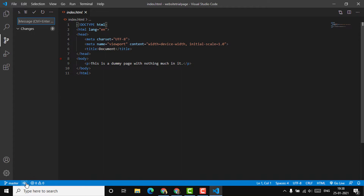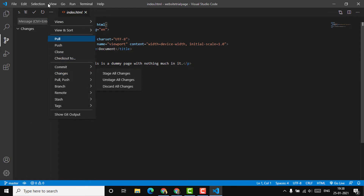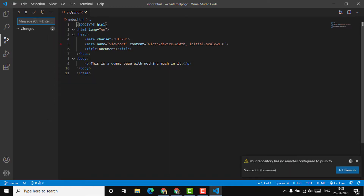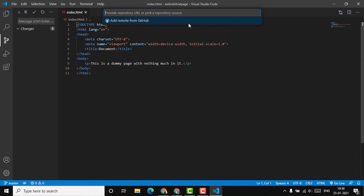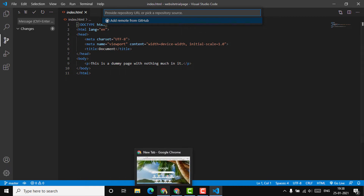Now it's committed. As you can see, there's a button here to publish to GitHub. You can either publish by clicking that link or by selecting the three dots and clicking on push. As you can see, it's saying 'your repository has no remotes configured to push to,' so I'm going to click on 'add remote' and provide a repository URL or pick a repository source.